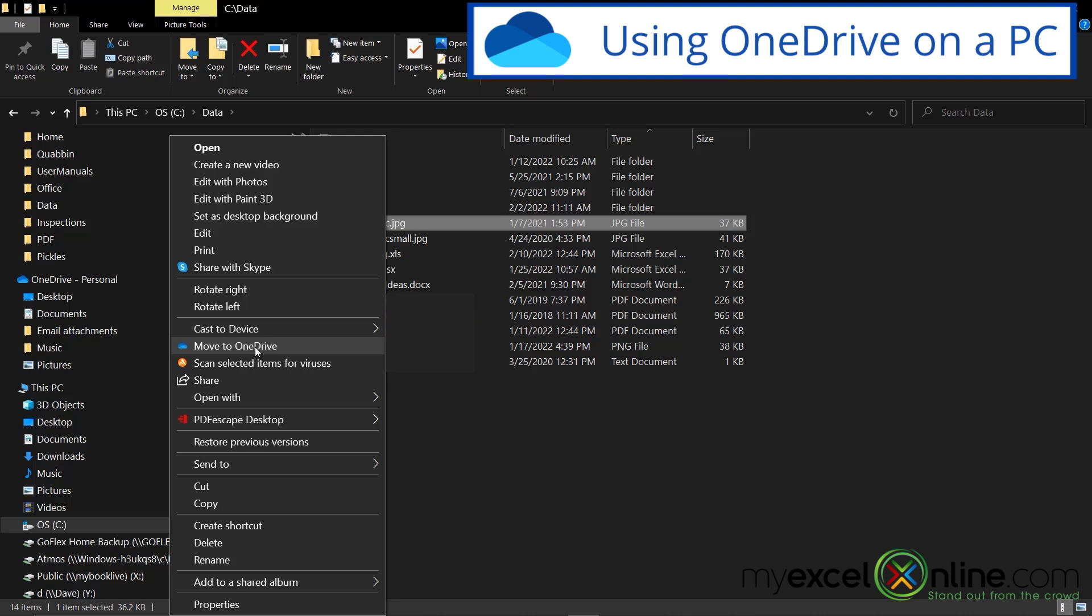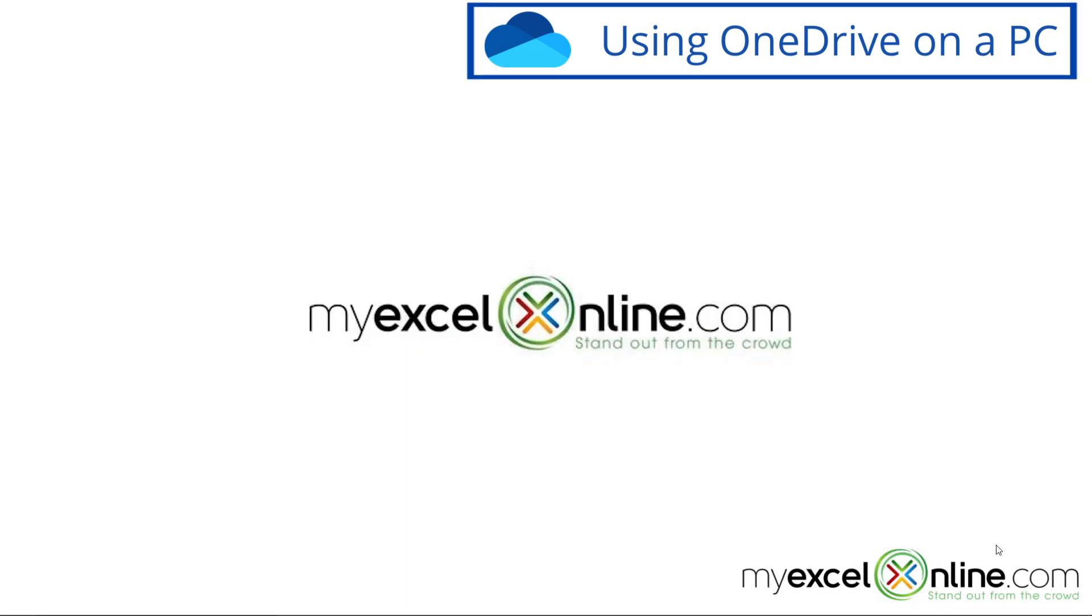So that's just what makes the OneDrive folder inside a file explorer a little more special than the other folders that you have inside a file explorer. So let's close that.